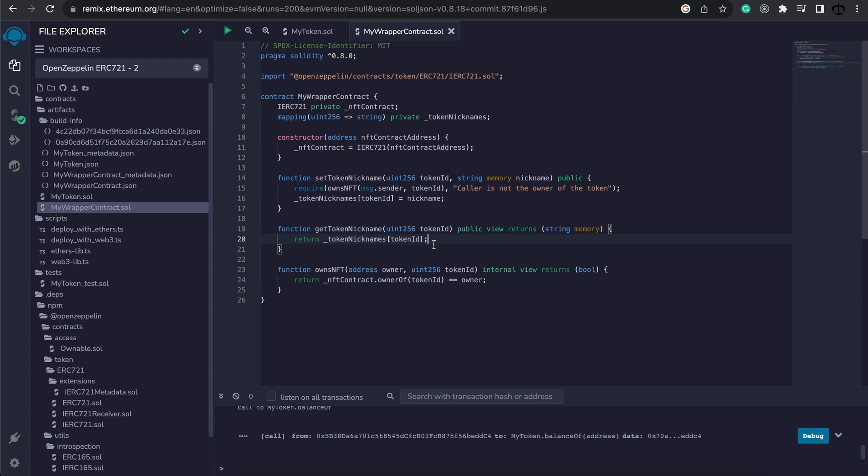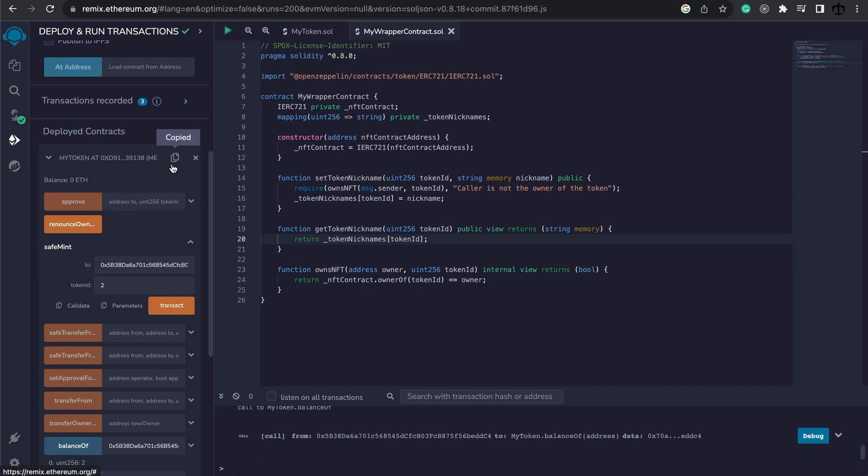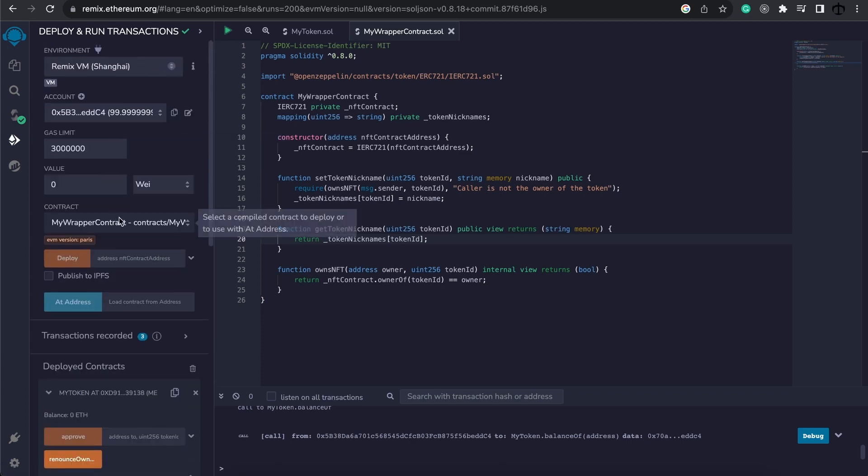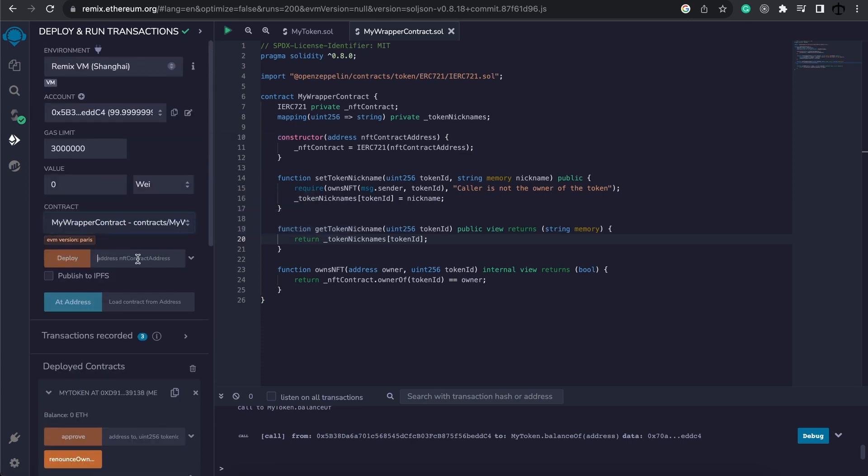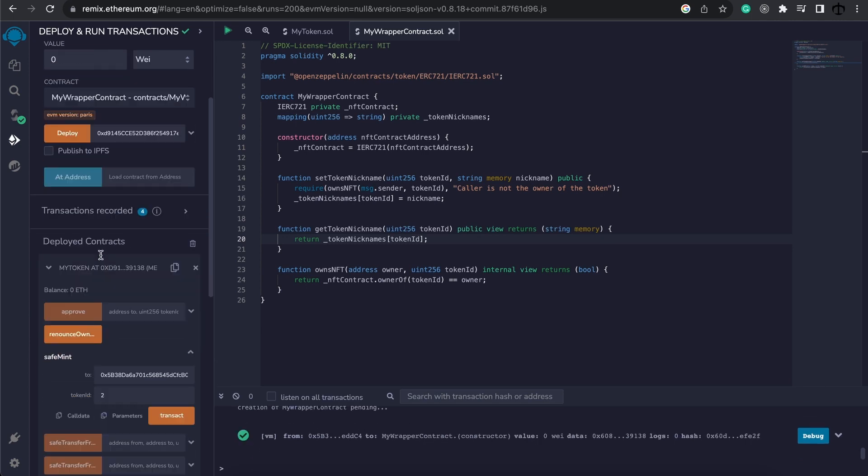Now, how do we go and deploy this? Well, in the constructor, we need some sort of contract address. Well, luckily previously we deployed this NFT contract. So let's go and copy this, go up and make sure that we now are on our wrapper. Provide that address of the previous contract, the NFT contract and click deploy.